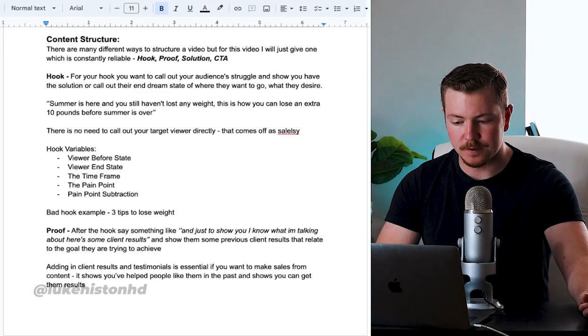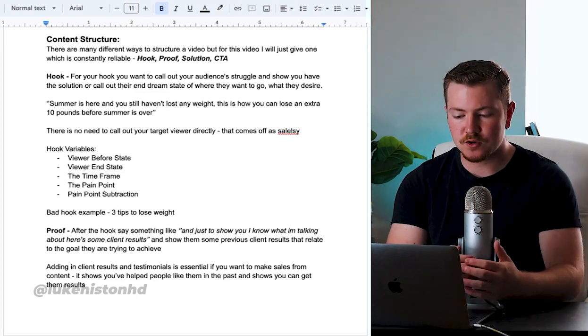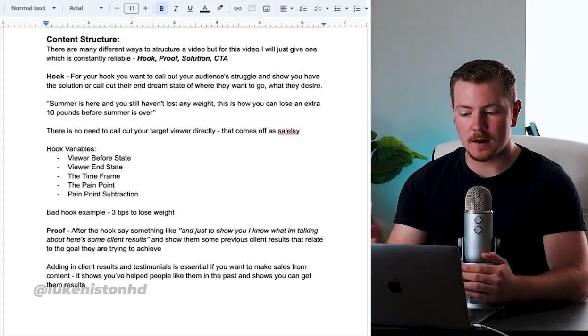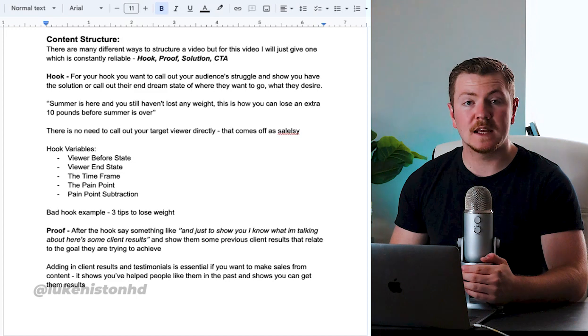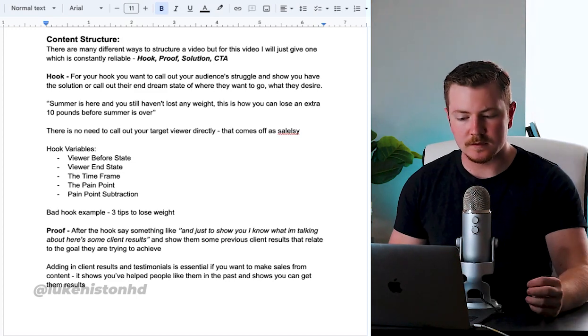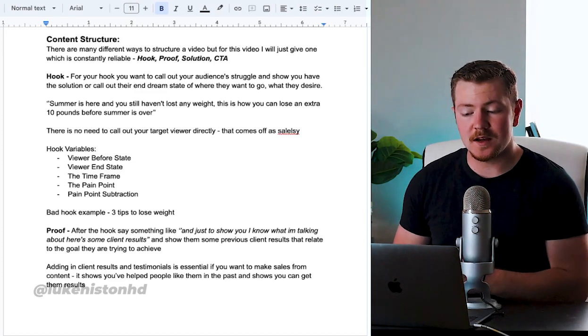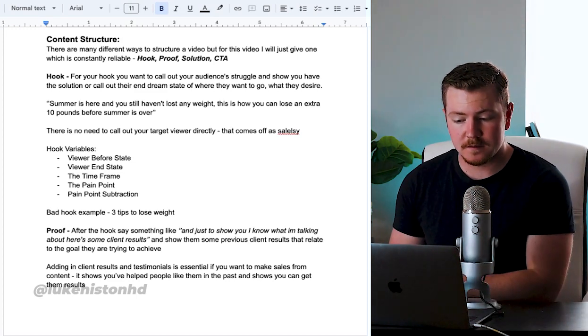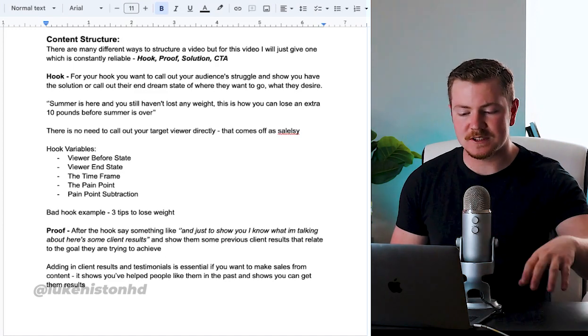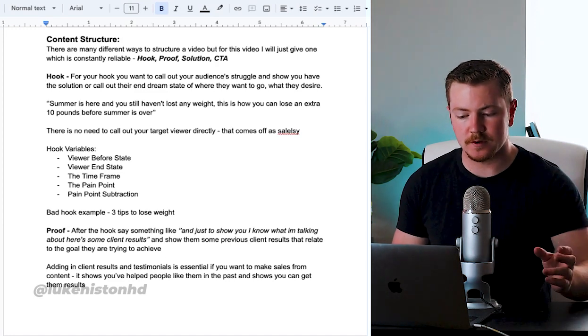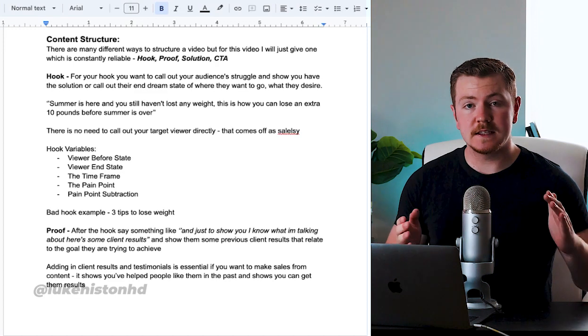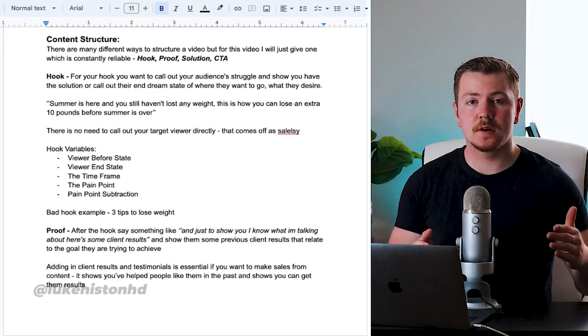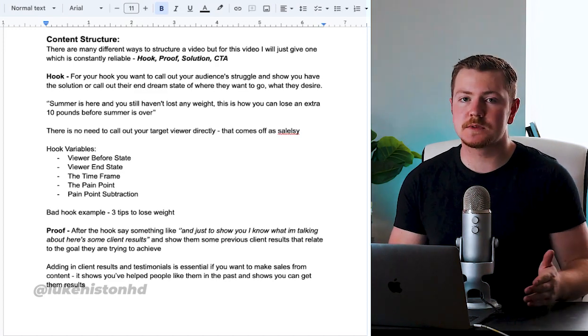For the hook, you want to call out your audience's struggles and show that you have the solution, or else call out their end dream state of where they want to go and what they desire. An example: 'Summer is here and you still haven't lost any weight. This is how you're going to lose an extra 10 pounds before summer is over.'